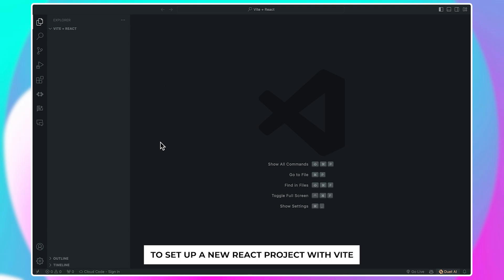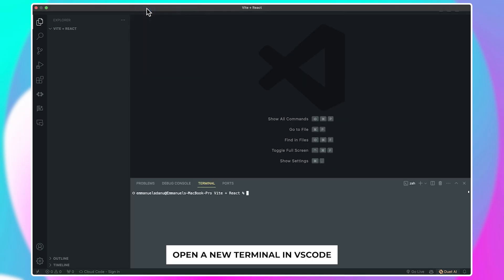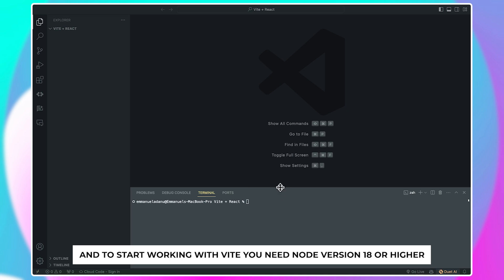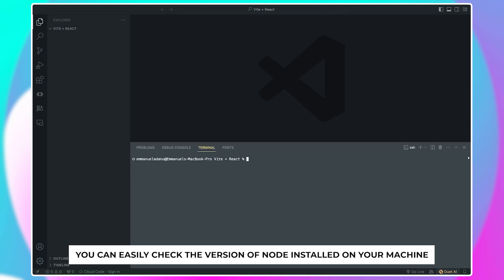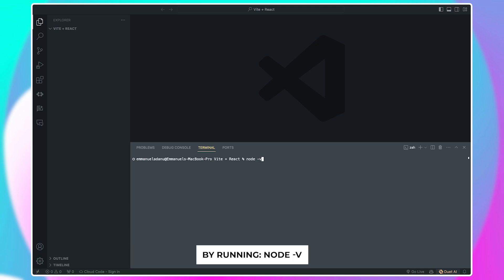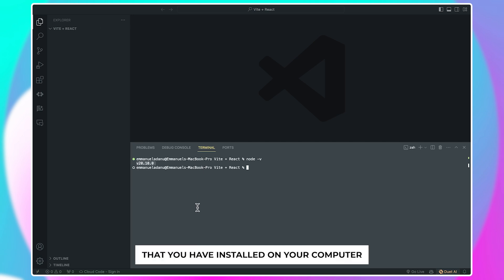To set up a new React project with Vite, open a new terminal in VS Code. To start working with Vite, you need Node version 18 or higher. You can easily check the version of Node installed on your machine by running node -v, and that'll show you the version of Node that you have installed on your computer.